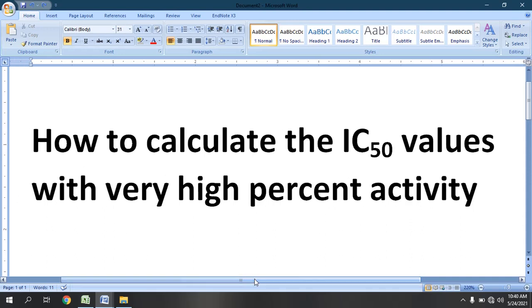Bismillahirrahmanirrahim. This video is in continuation with my previous video on IC50 calculation. In this video we will learn about how to calculate the IC50 values with very high percent activity — that is, when the activity of the sample is higher than 50 percent.